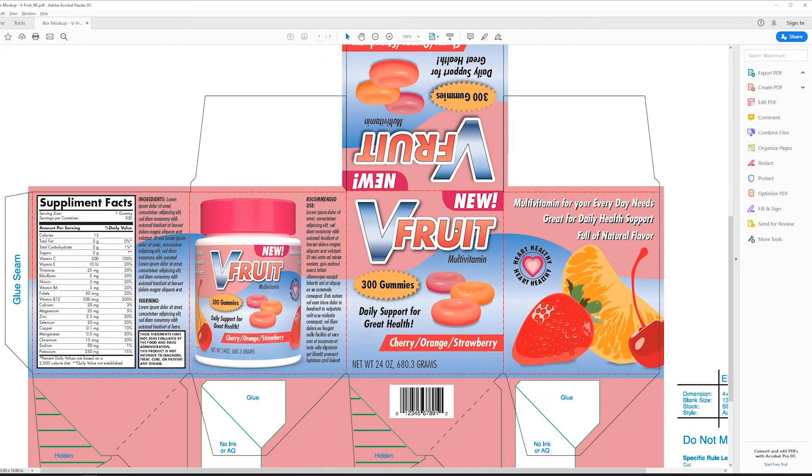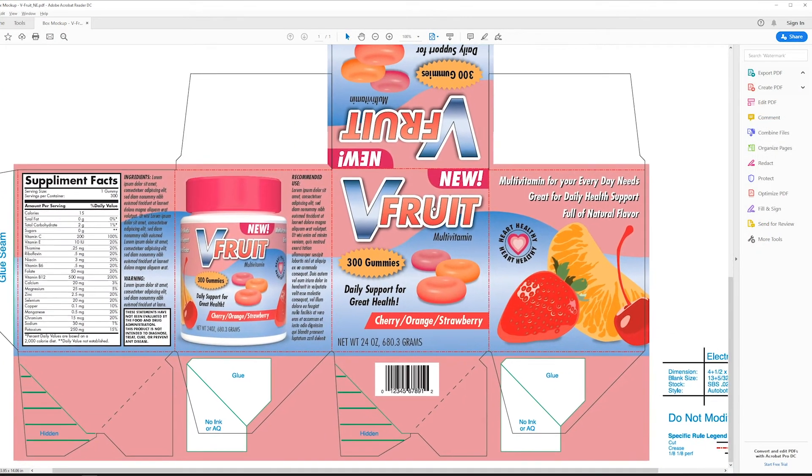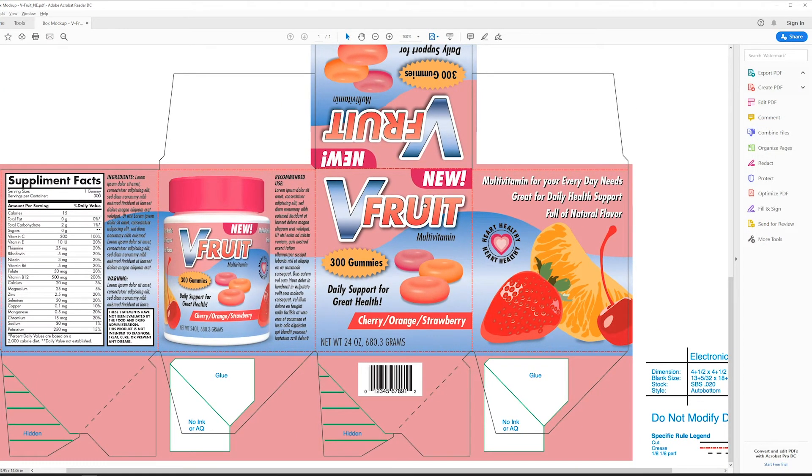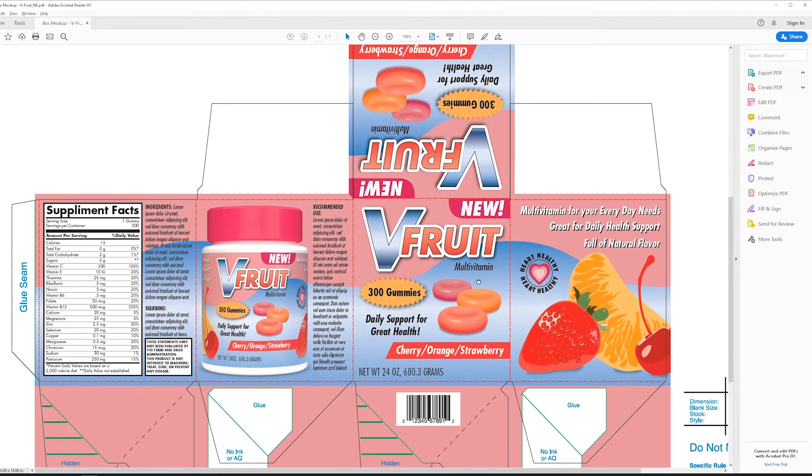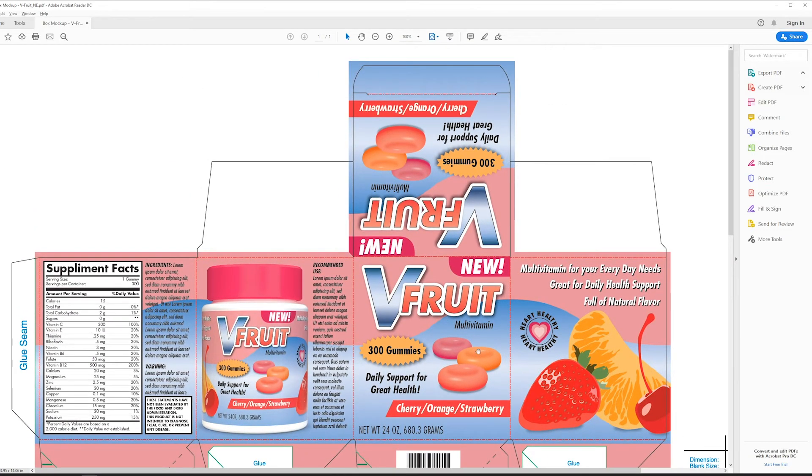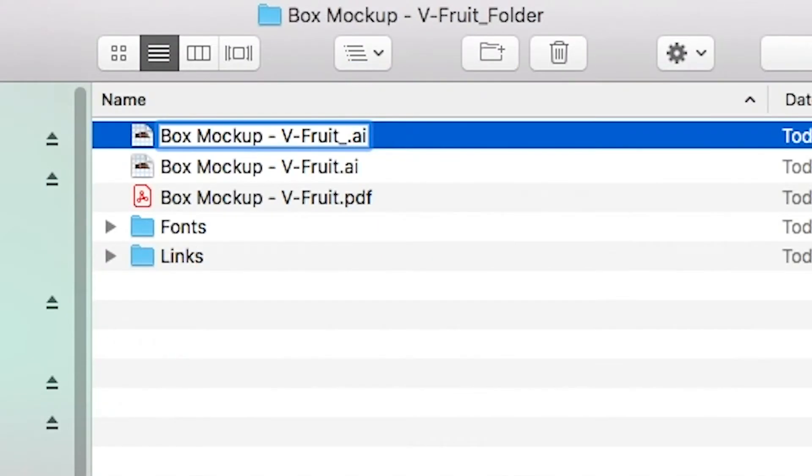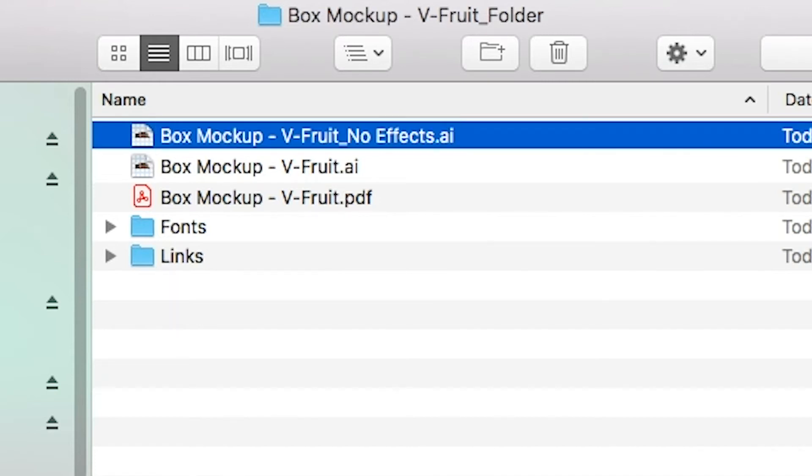You could ask your printer or box maker to send it to you without these effects turned on, but then you would not be able to see specifically where your special effects are located, and you would also be increasing the risk of errors from your digital file being saved as more than one version just for viewing.